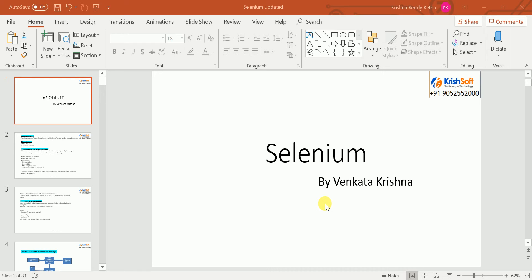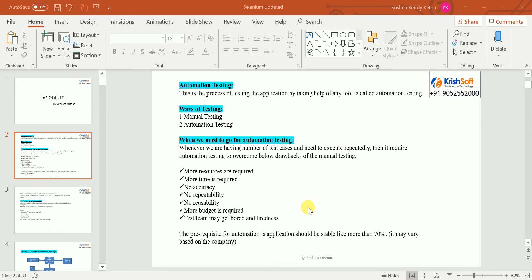Let me get into the video. What is automation testing? I have also done a few videos on manual testing — if you don't know manual testing, please go through those videos so you understand what manual testing is and why we need to go for automation testing. Coming to automation testing, it is something like we are doing testing with the help of a third-party tool to automate our application.